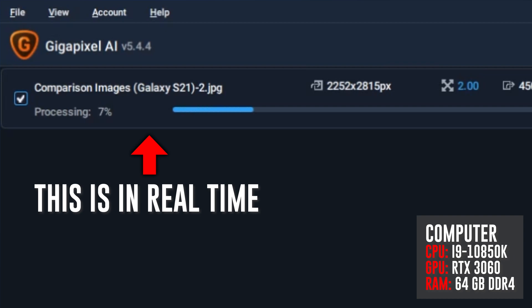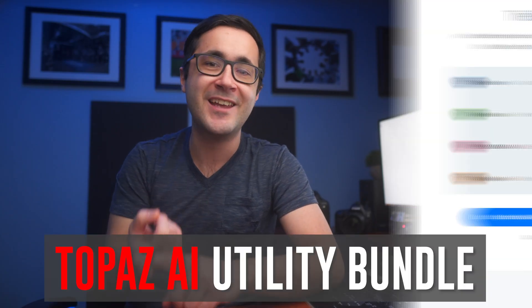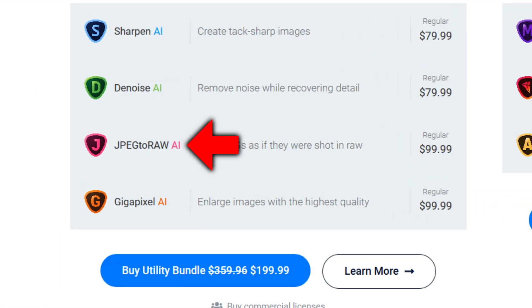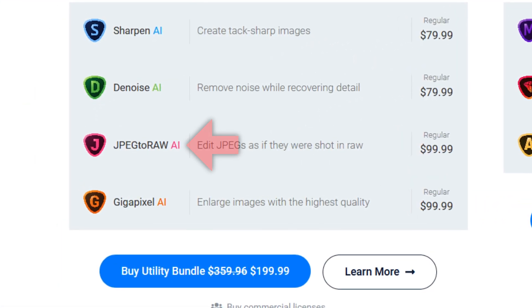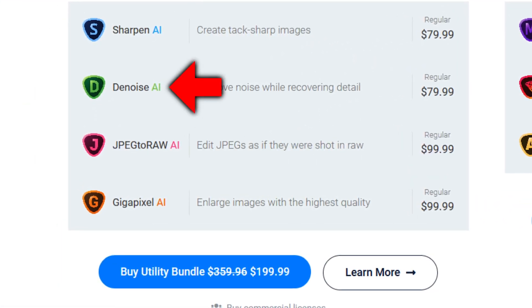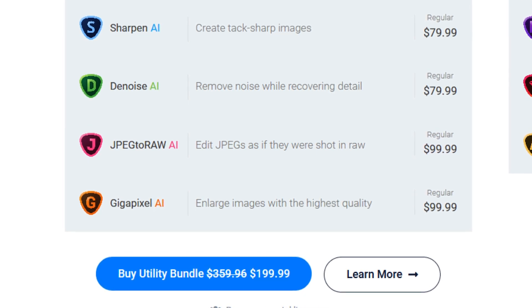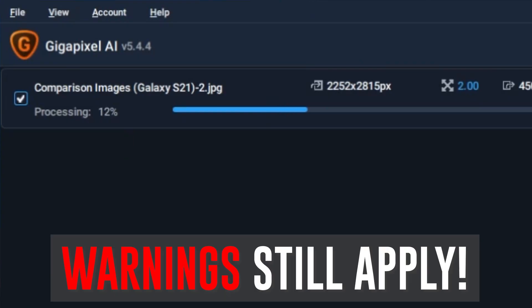This program is part of a larger suite called the Topaz AI utility bundle, which includes Sharpen AI, JPEG to RAW AI, and Denoise AI. I've tested all of these myself and they work extremely well for what each of them does, but I wanted to focus on Gigapixel AI because it impressed me the most. Remember that all the warnings I just mentioned apply to those programs too.